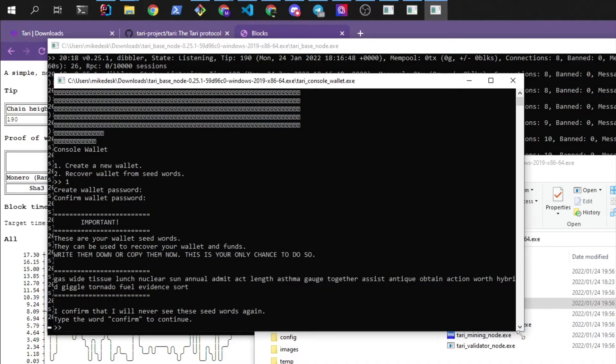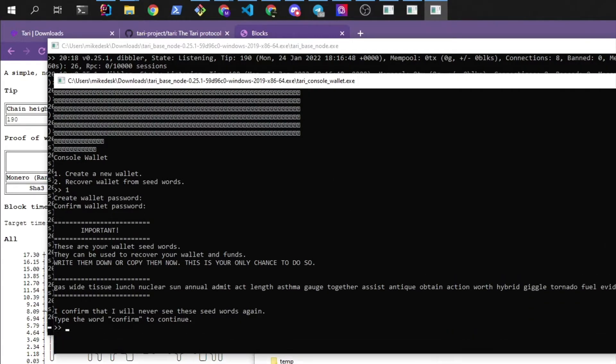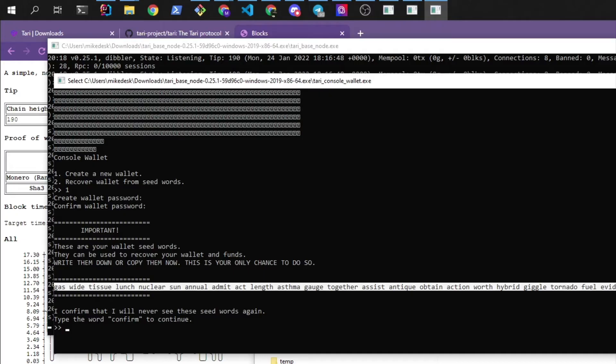These are the seed words. If you're familiar with wallets, you can use these. You should keep these safe. Obviously this is testnet so the value is not worth anything. But if you ever want to recover this wallet to another machine, you can do so by entering these words.